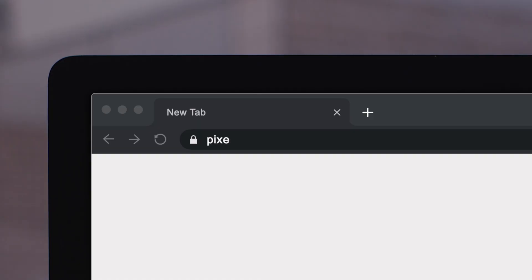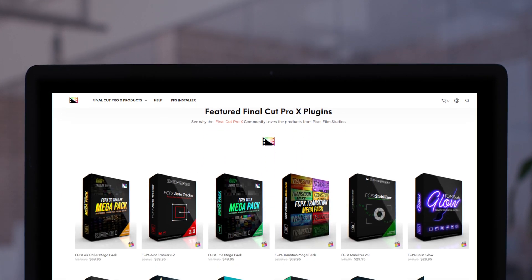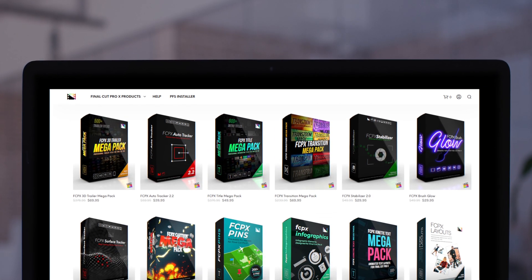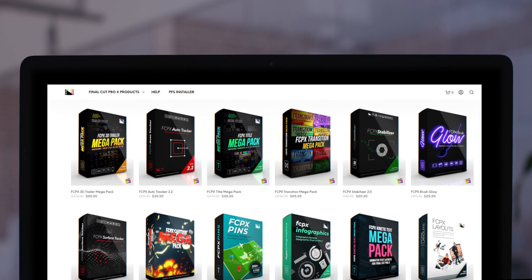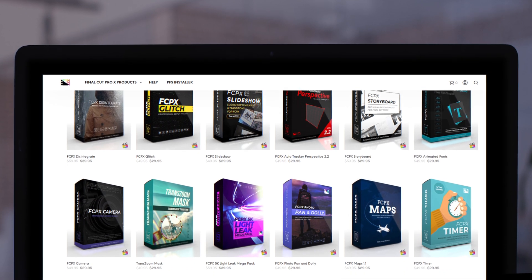Don't forget to check out Pixel Film Studios, where you can find Final Cut Pro plugins designed for beginners and professionals alike to take your projects to the next level.